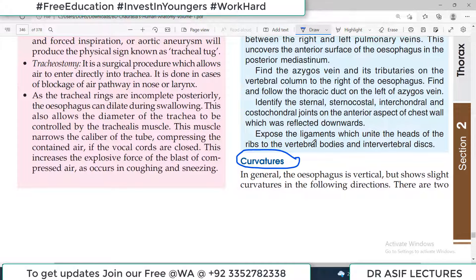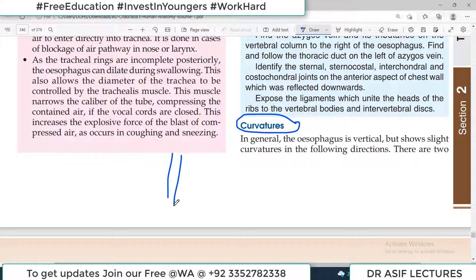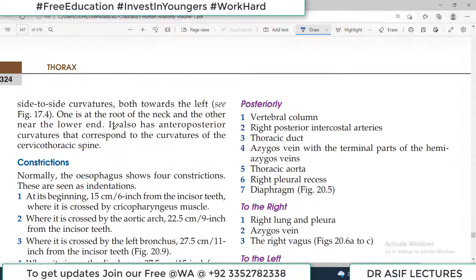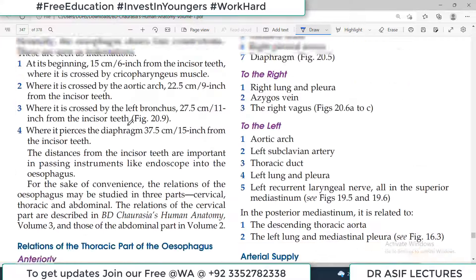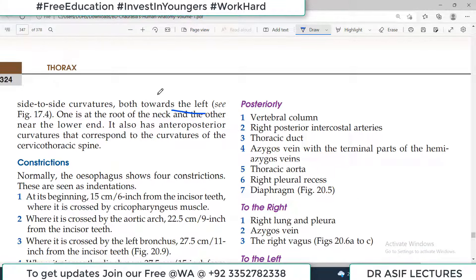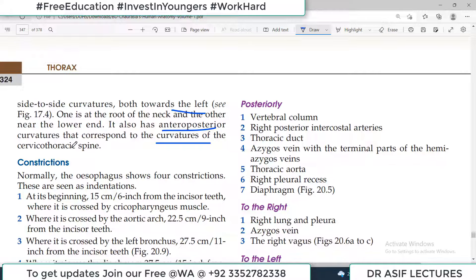Two important features of the esophagus frequently asked in exams are its curvatures and constrictions. Like the trachea, it is a vertical tube, but because the cervical and thoracic spine are curved, the tube curves along with them. In addition to the anteroposterior curves matching the spine, there are also two side-to-side curvatures, both towards the left side.